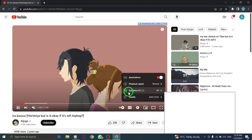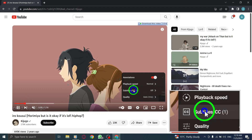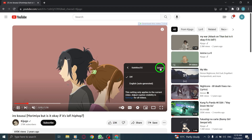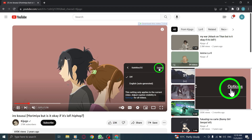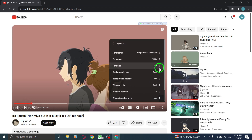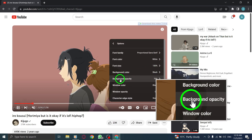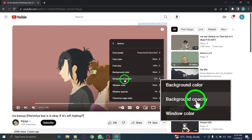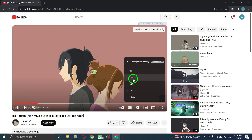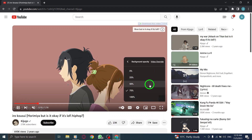Step 4: Select Subtitles from the options. Step 5: Click on Options. Step 6: Next to Background Opacity, select your desired opacity level.